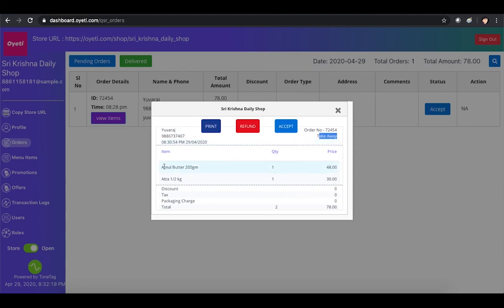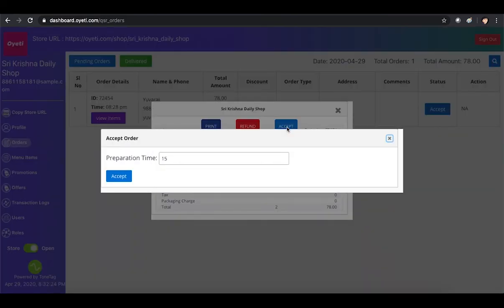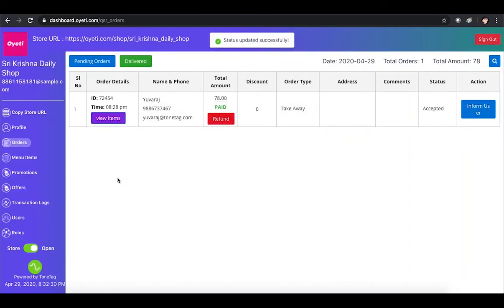After reviewing the items, the merchant accepts the order, enters the packaging time, and clicks Accept.